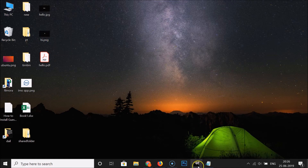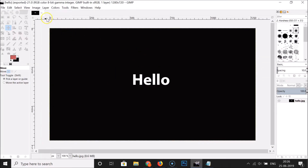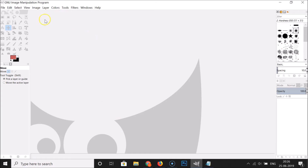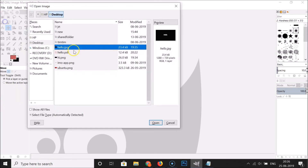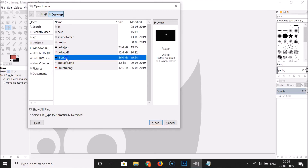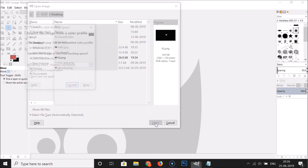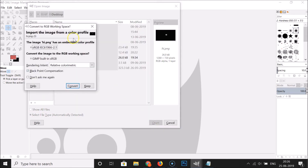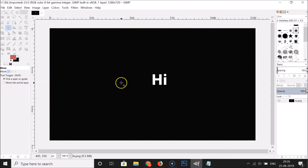Open your GIMP software again. Click on File and then click on Open. Go to the place where you have your PNG image file — I have mine on the desktop. Here you can see hi.png, so click on it to select it, then click on the Open button.